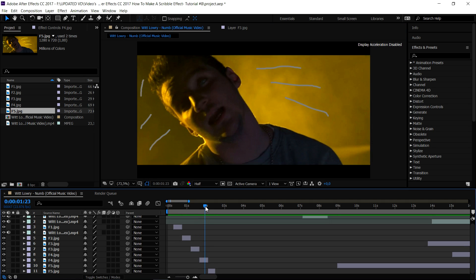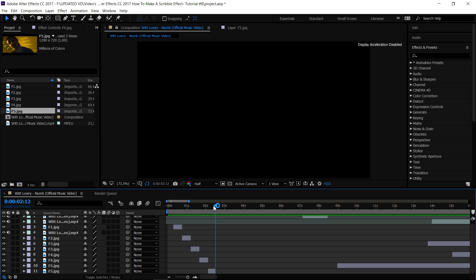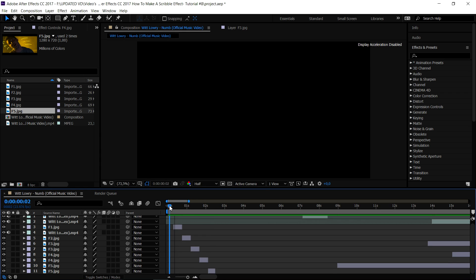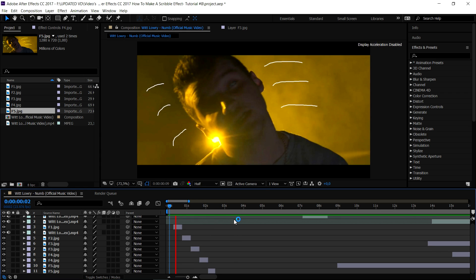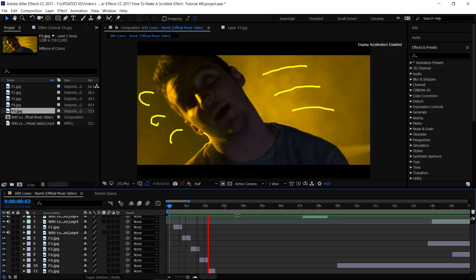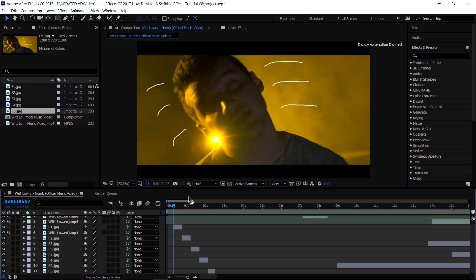Move on to the fourth one and the last one as well. This is basically how it looks, guys. This is how to create the scribble effect in After Effects. Obviously it's really slow, but you can do it way longer with many more frames.